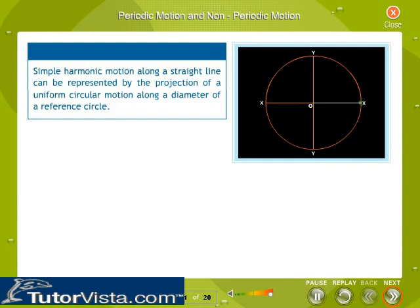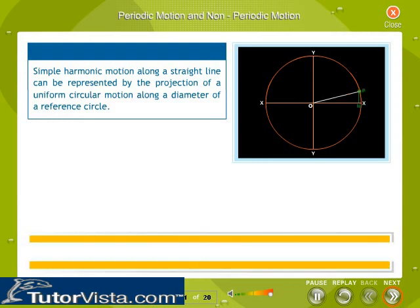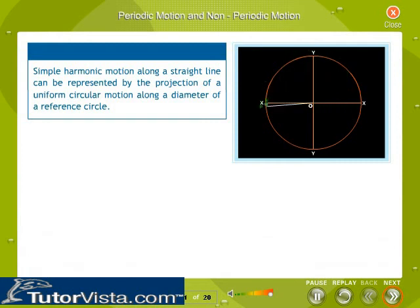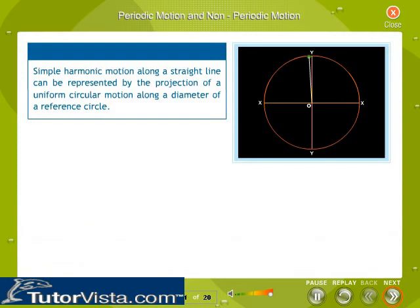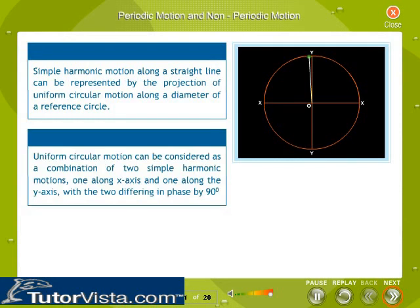Simple harmonic motion along a straight line can be represented by the projection of a uniform circular motion along a diameter of a reference circle. The projection of point P along the x-axis exhibits simple harmonic motion, and similarly, the projection along the y-axis also exhibits simple harmonic motion. Therefore, uniform circular motion can be considered as a combination of two simple harmonic motions — one along the x-axis and one along the y-axis — differing in phase by 90 degrees.